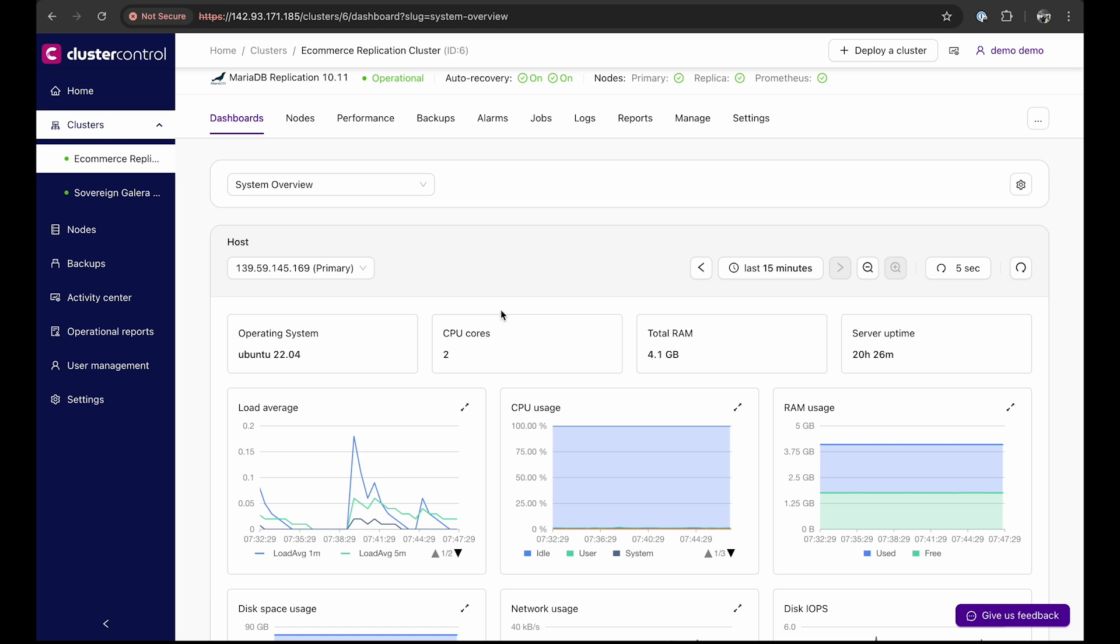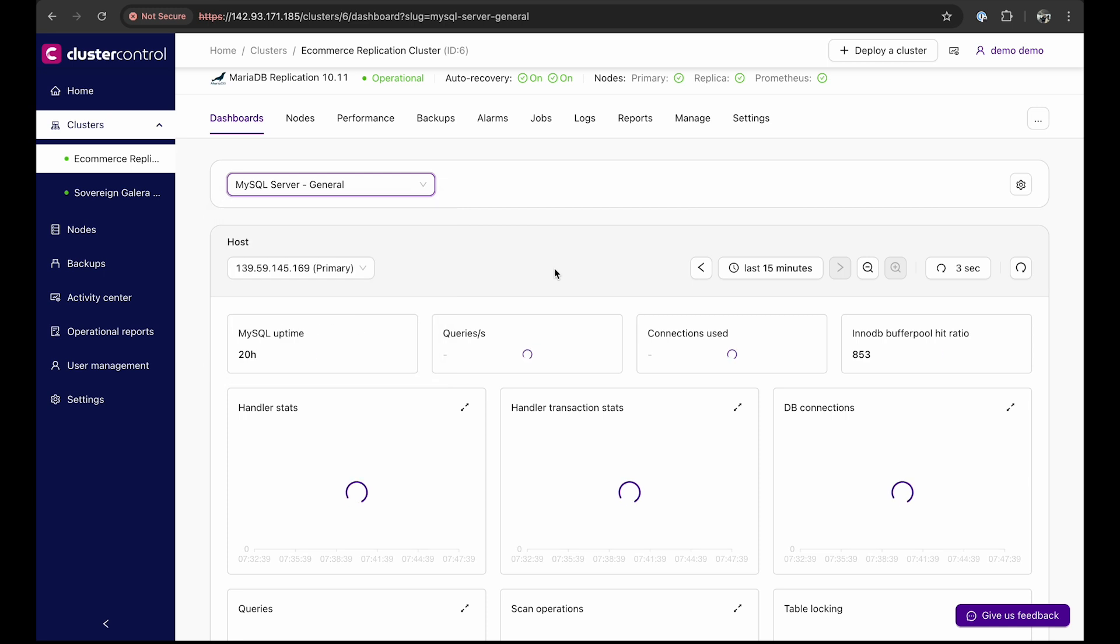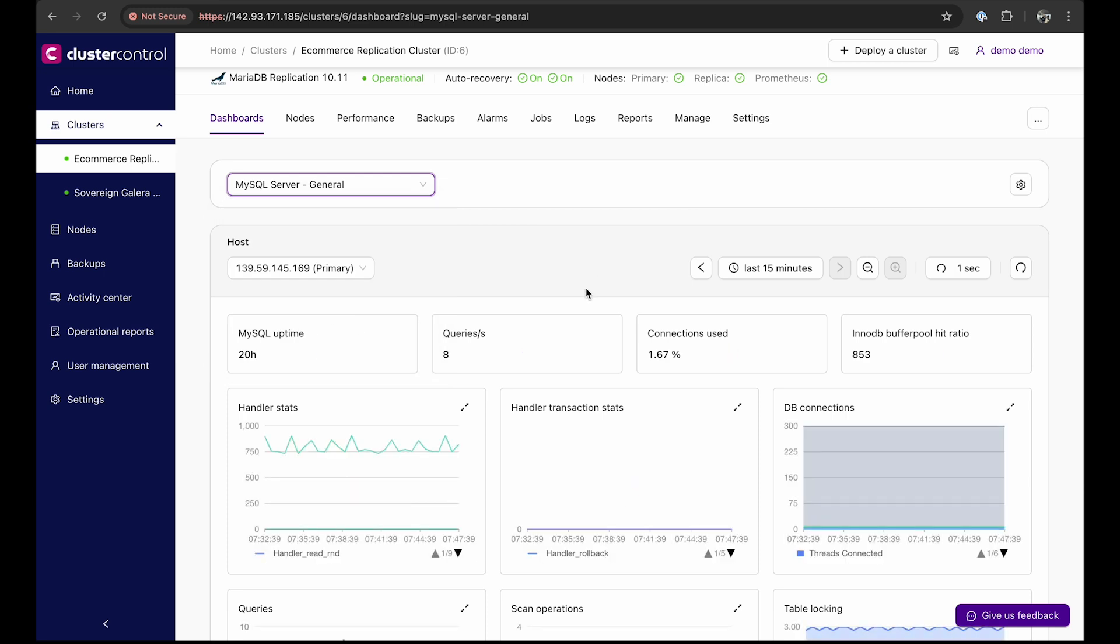Its straightforward overview page and dashboards, including system, cluster, and database flavor-specific overviews, enable quick issue identification and resolution with real-time alerts.